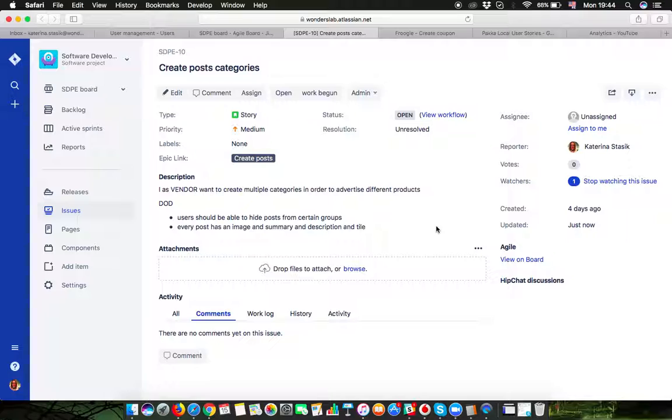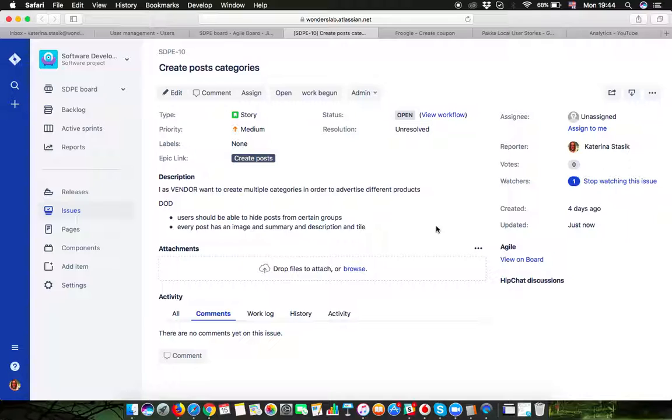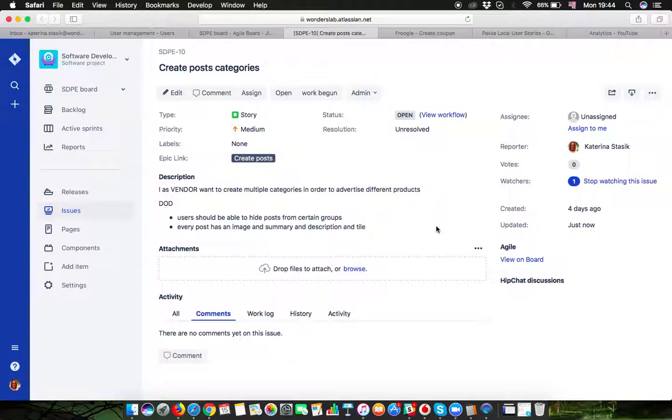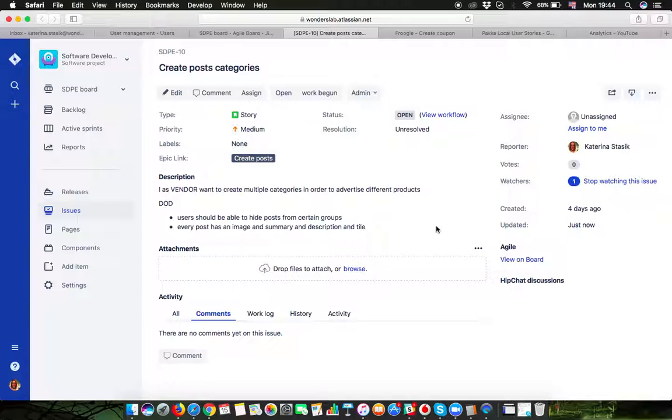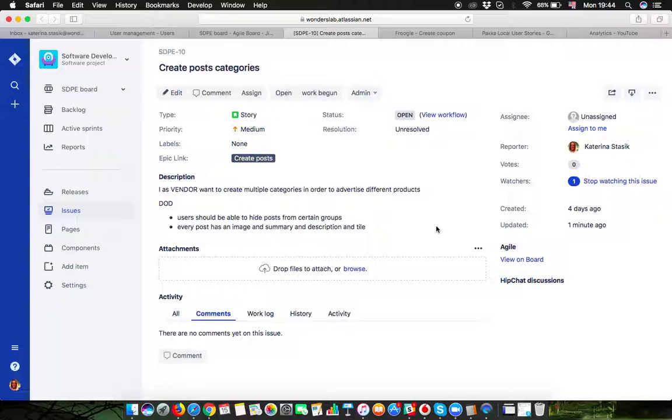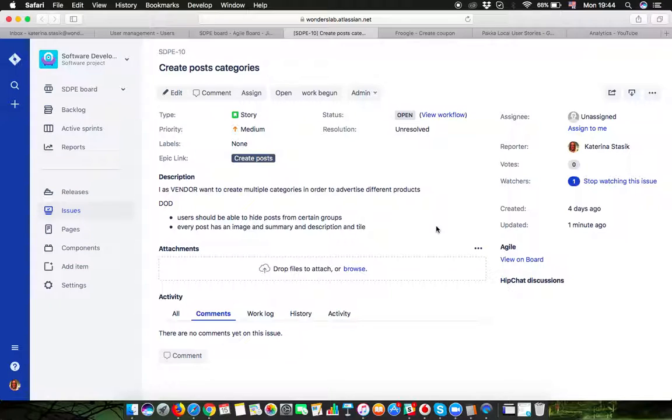Of course this is a very simple story and I realize they can be much more complex and the definition of done could be much more than just two. But what you want to do as a product owner is you want to divide your ideas, you want to divide the functionality into smaller pieces.